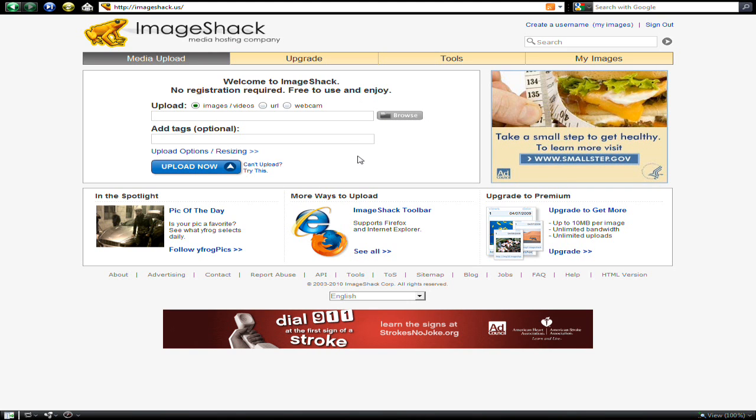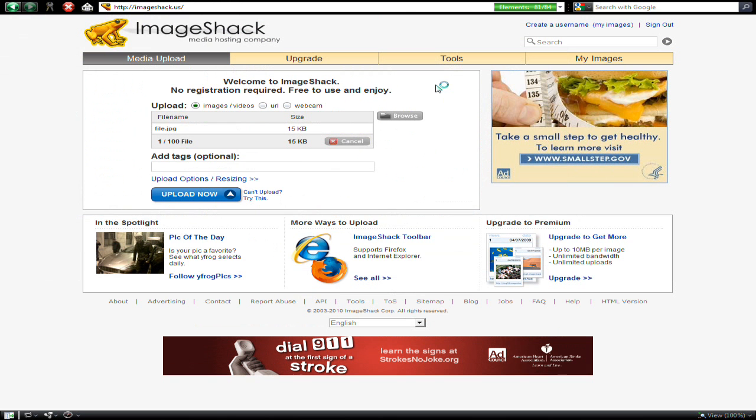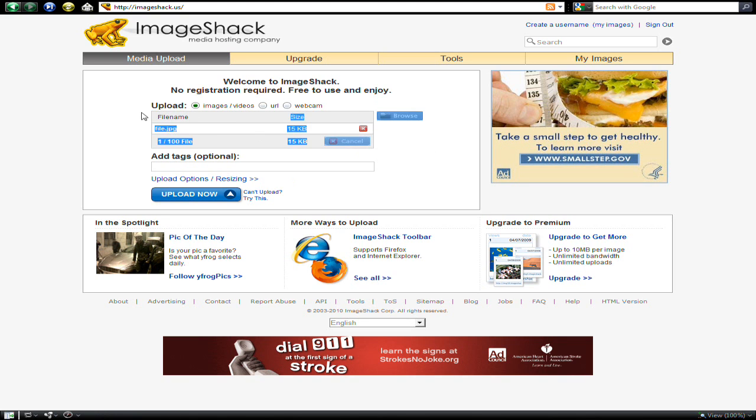To do that, I'm going to use a file which I made. First of all, I'm going to try and get a version of ImageShack which isn't in Flash like this one.